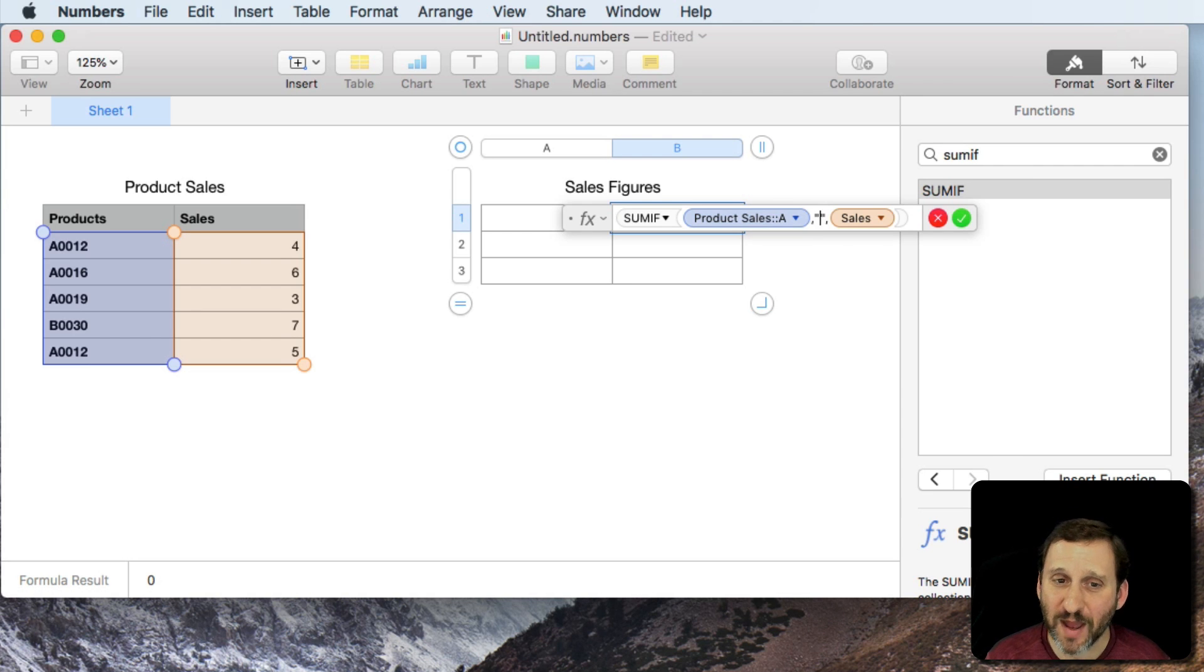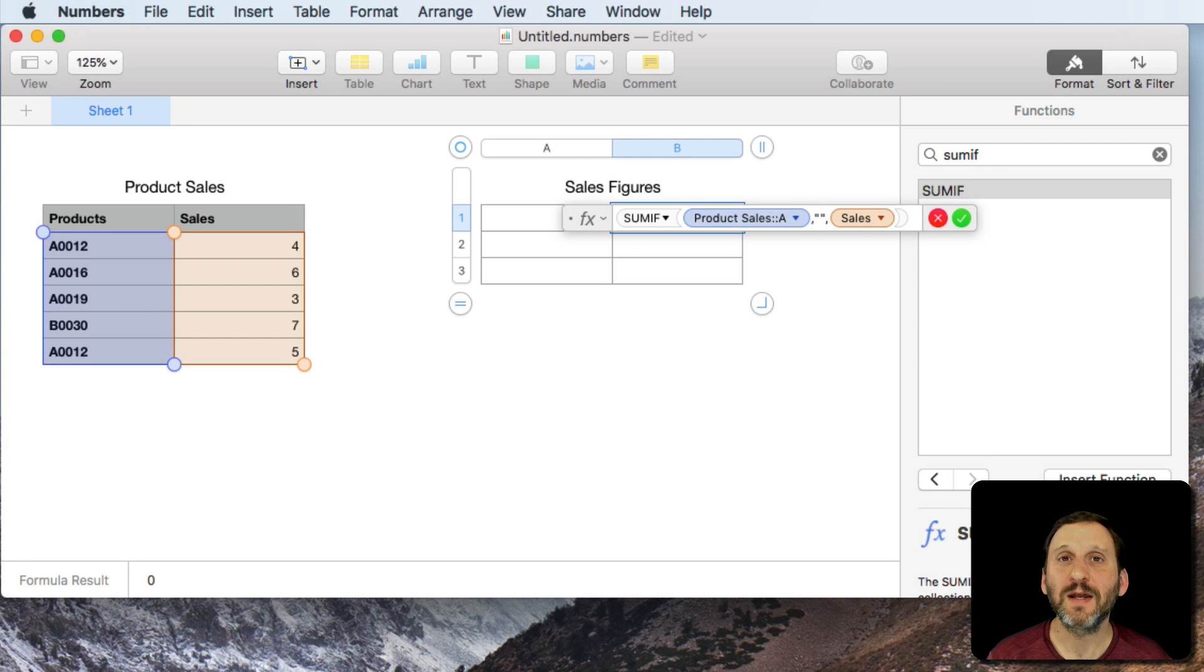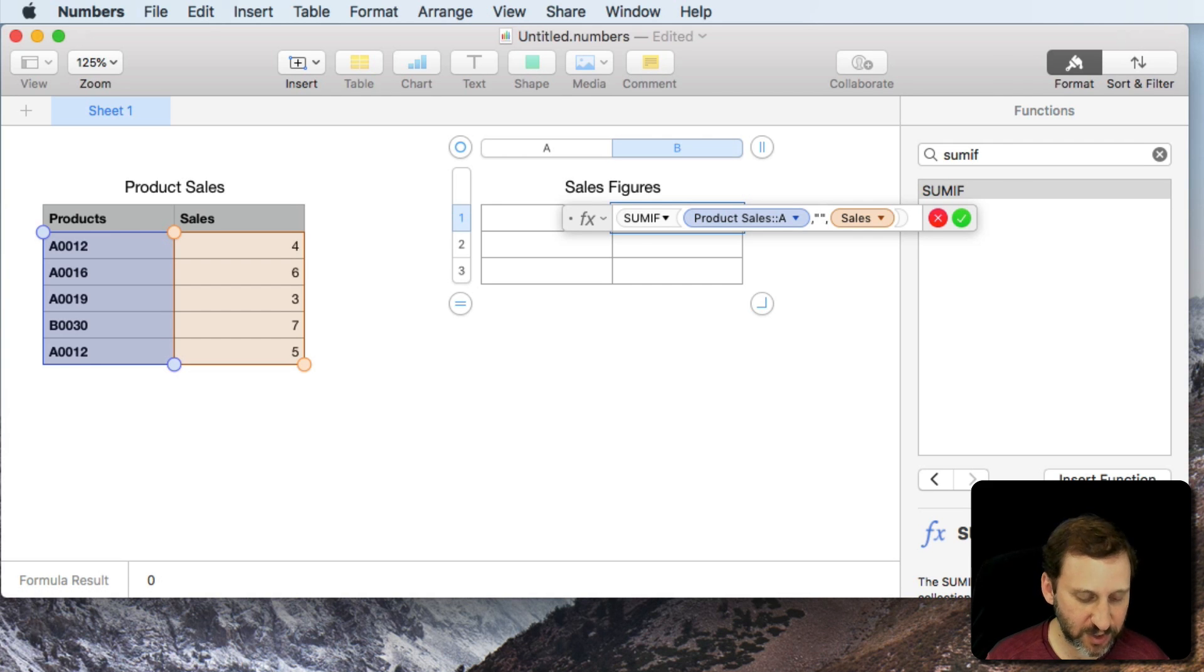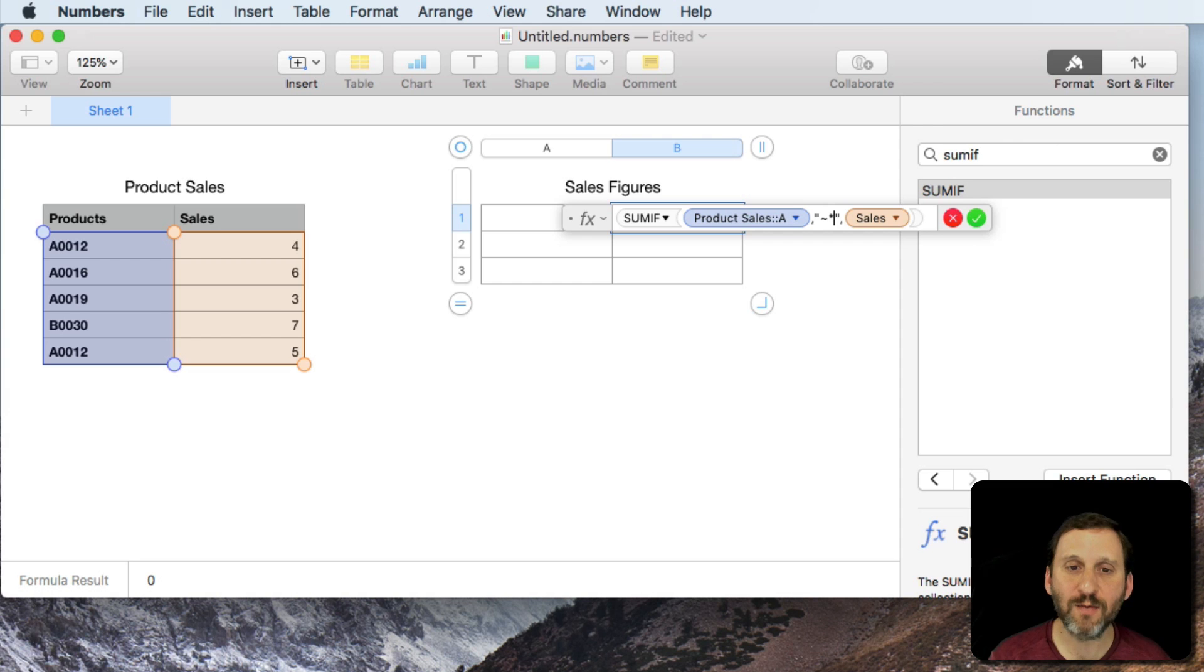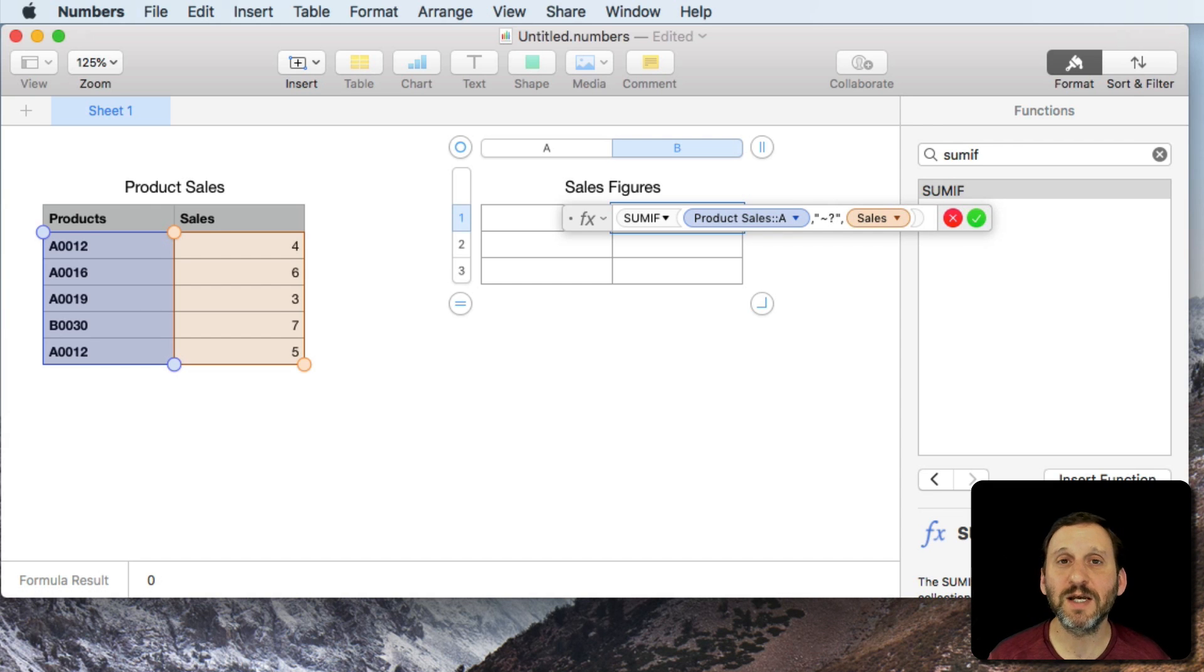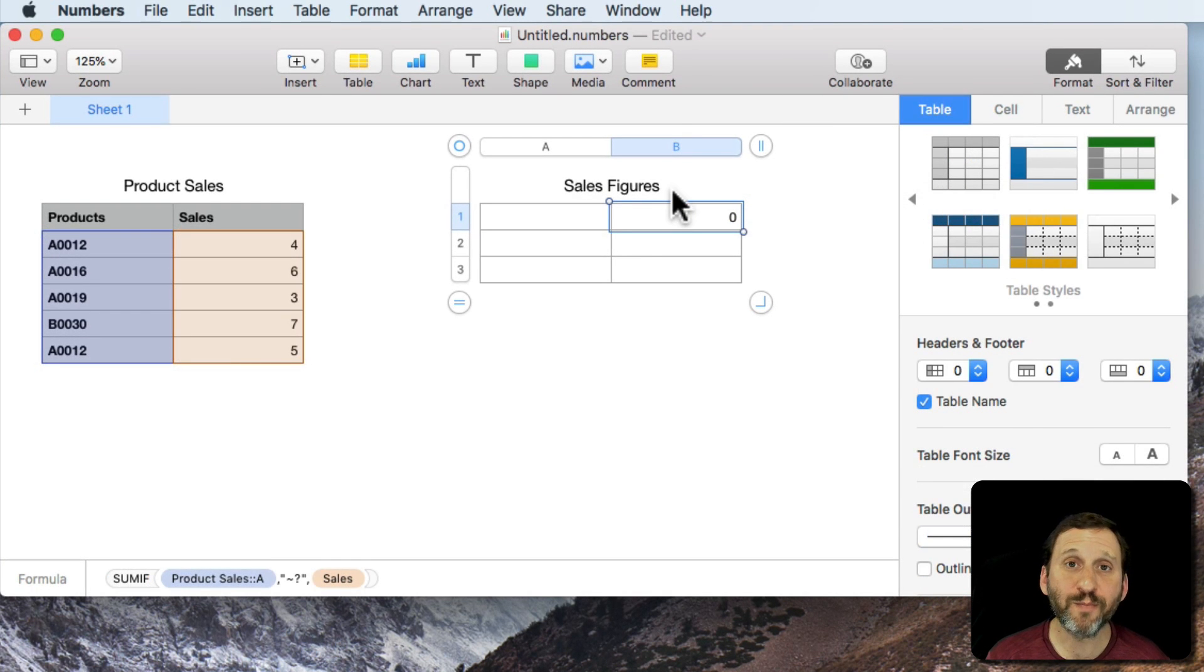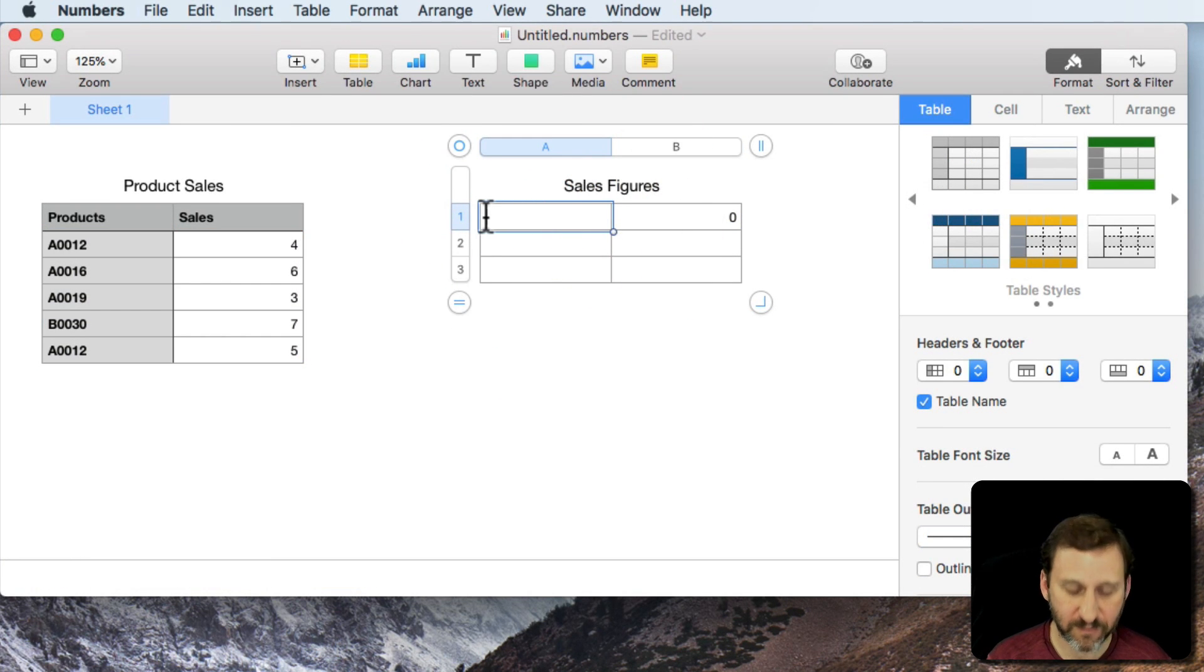If you ever need to indicate that a character is the real thing, in other words you're actually looking for an asterisk, then what you want to do is use the tilde character, the shift and the key right above the tab. If you use that with an asterisk or a question mark it basically says use that exact character. You can combine this with the values themselves.